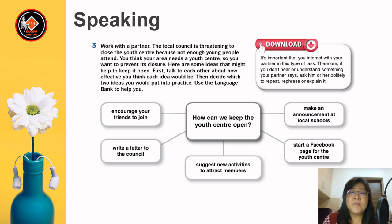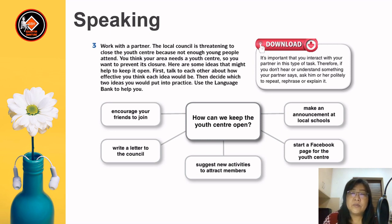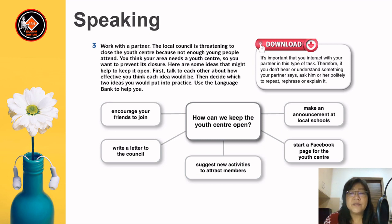Let's read the download notes. It's important that you interact with your partner in this type of task. If you don't hear or understand something your partner says, ask him or her politely to repeat, rephrase, or explain it. How can we keep the youth centre open? Here are a few suggestions: one, make an announcement at local schools; two, start a Facebook page for your youth centre; three, suggest new activities to attract members; four, write a letter to the council; and five, encourage your friends to join.